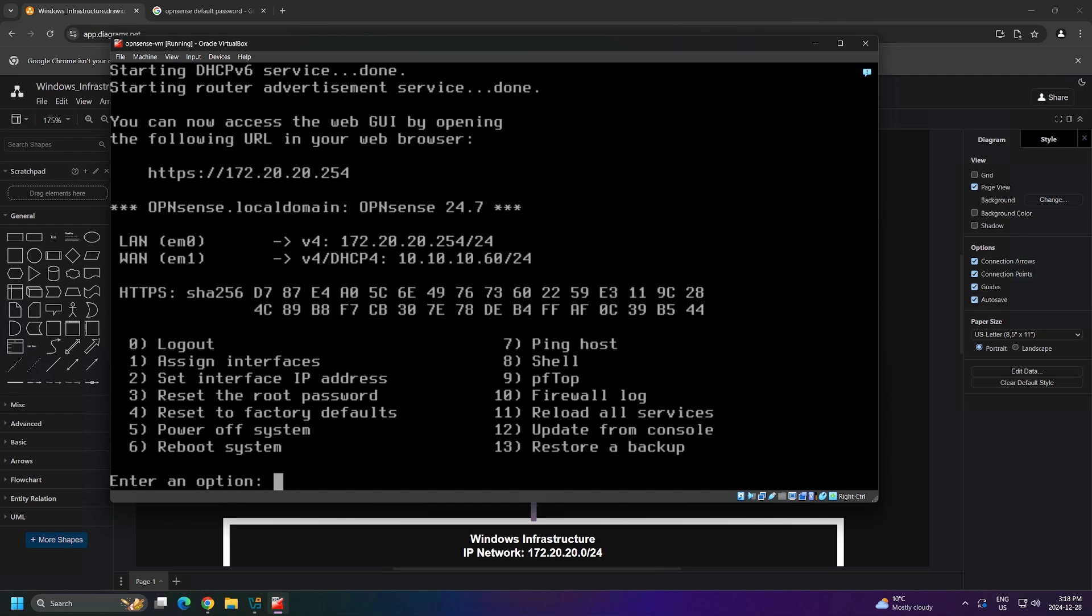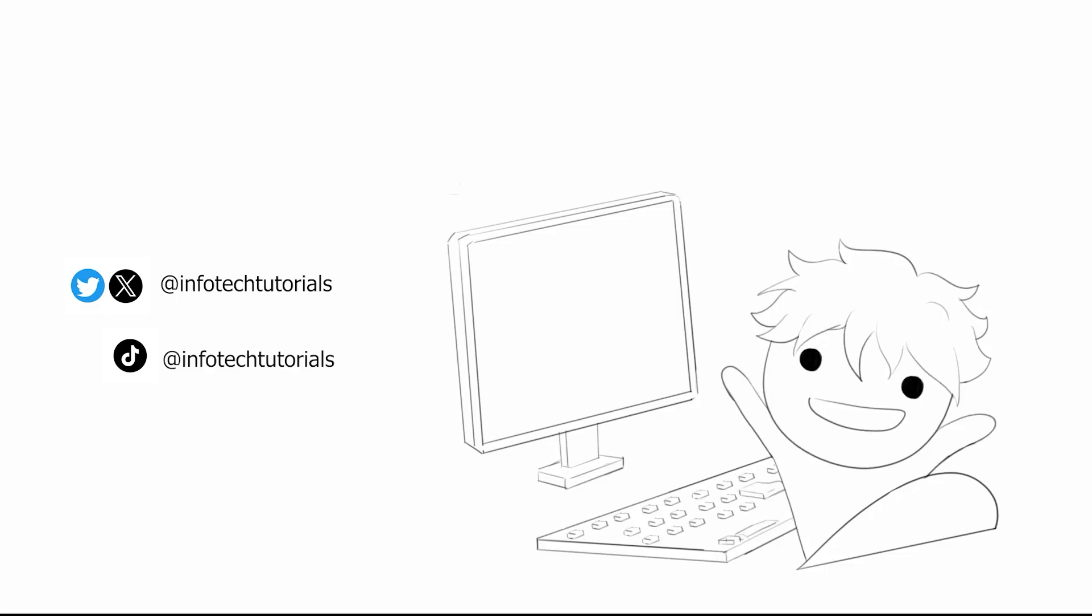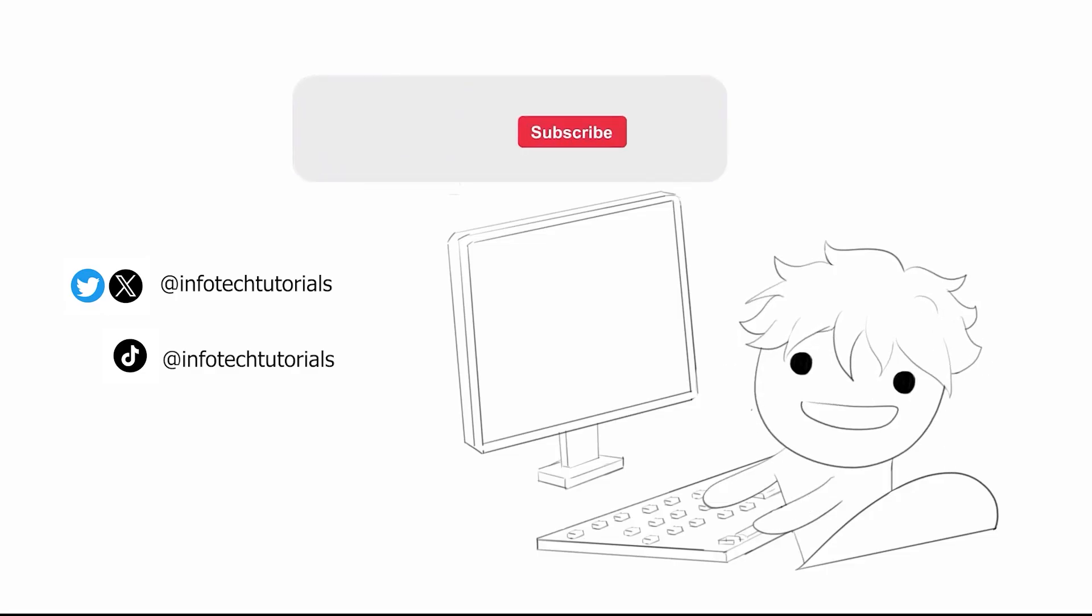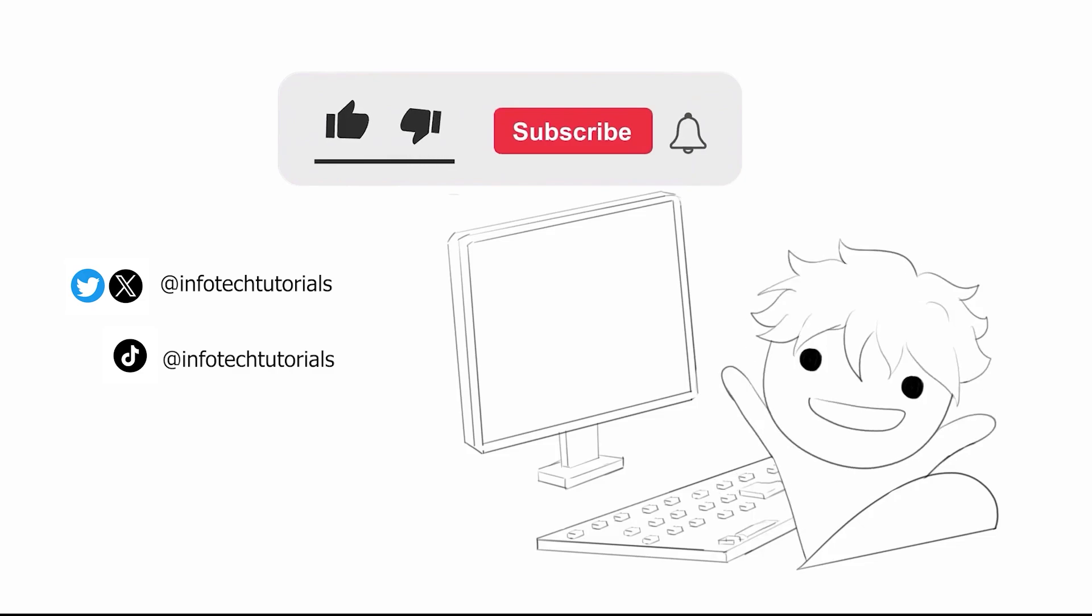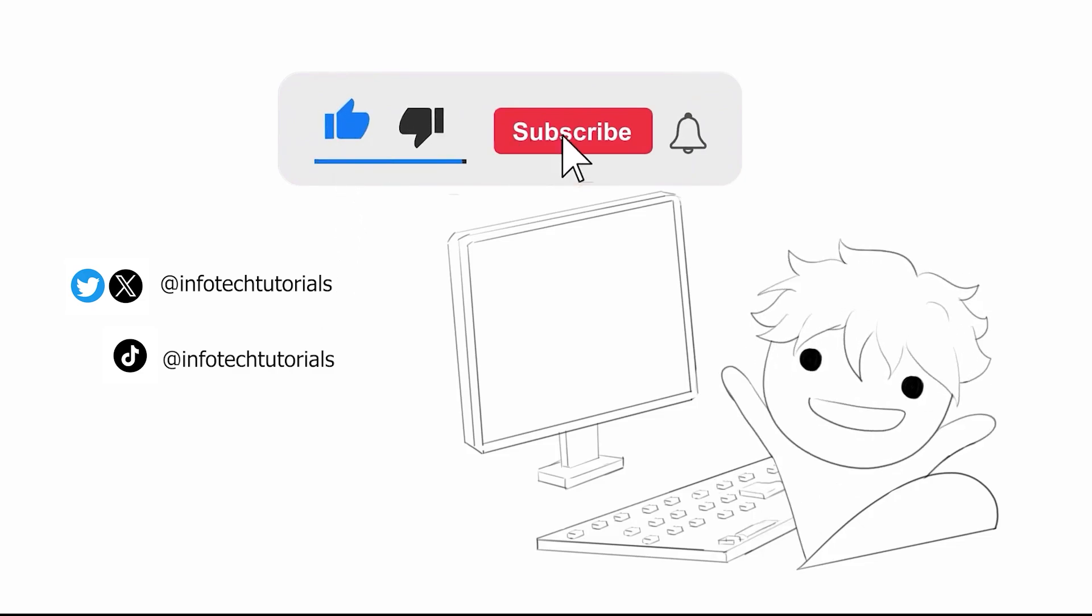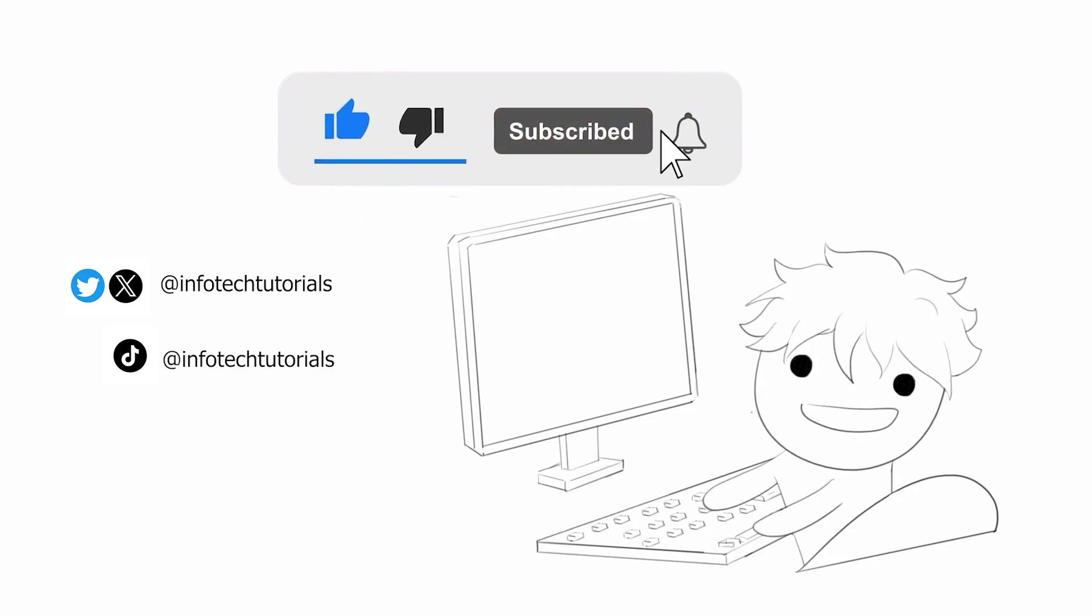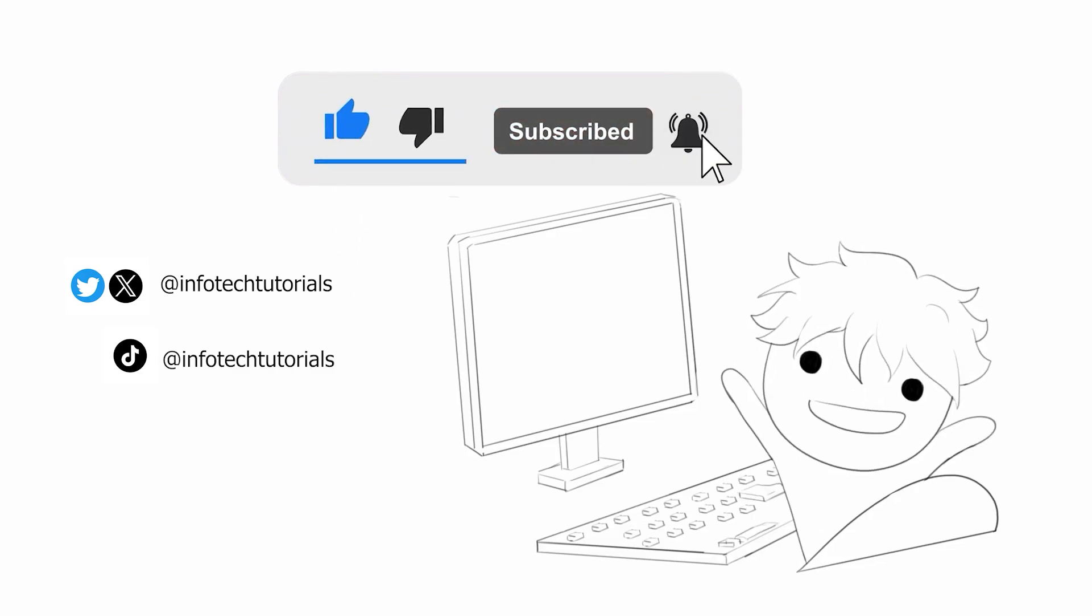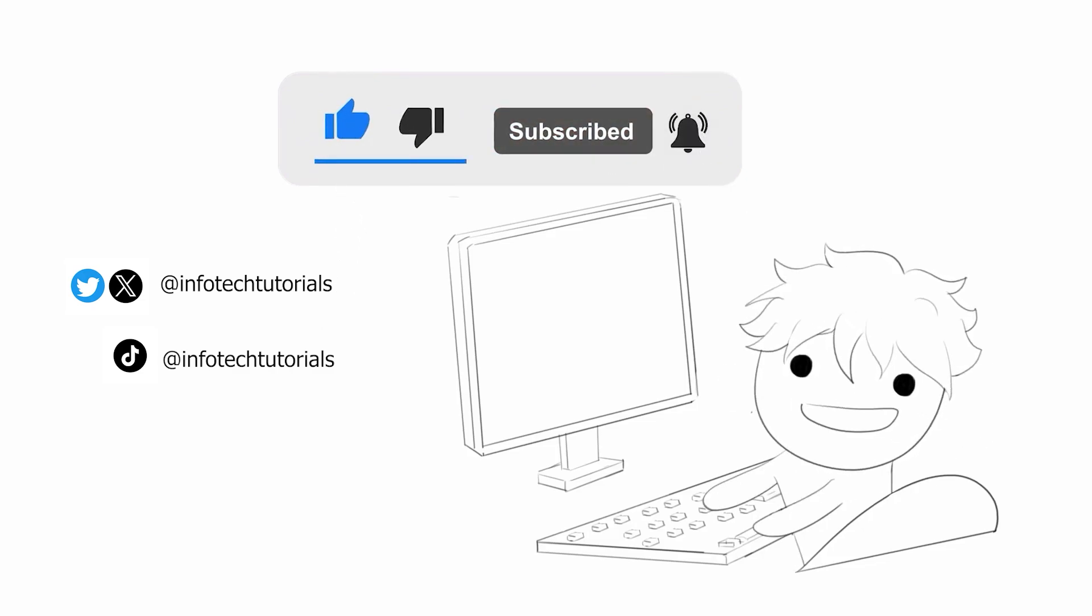In the next video, we'll be building our first Windows Server. So I will see you in that video. Thank you. If you find the information helpful, please feel free to like the video and subscribe to the channel for future videos. Thank you.